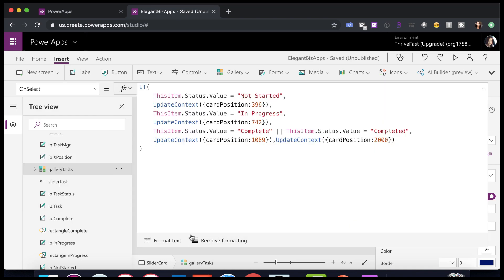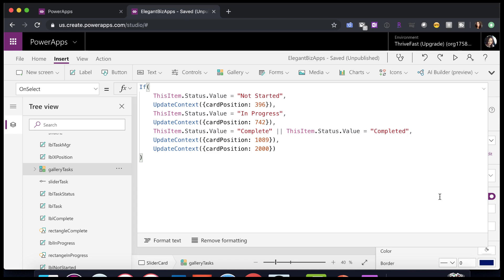In here, I have yet another formula. And this formula is a little bit easier. What I'm doing here is I'm checking to see if the currently selected item in the gallery, if its status value equals not started, in progress, or complete. Based on that, I'm setting that same card position variable that we're using to set the X coordinate of our task label to the appropriate value.